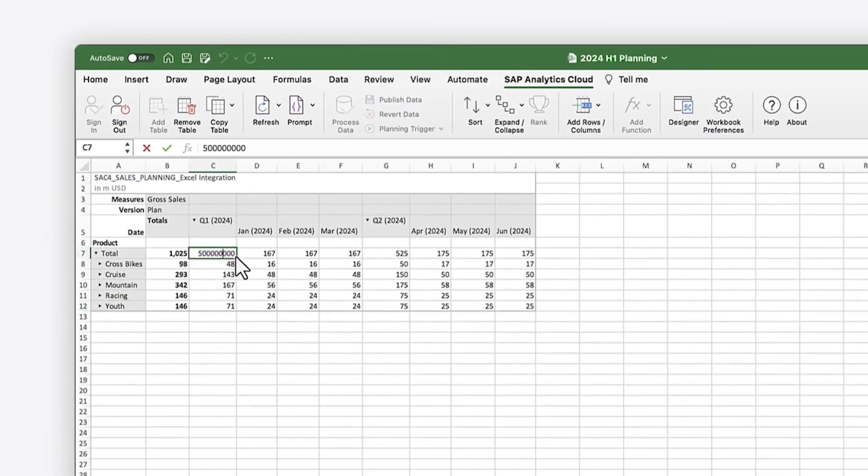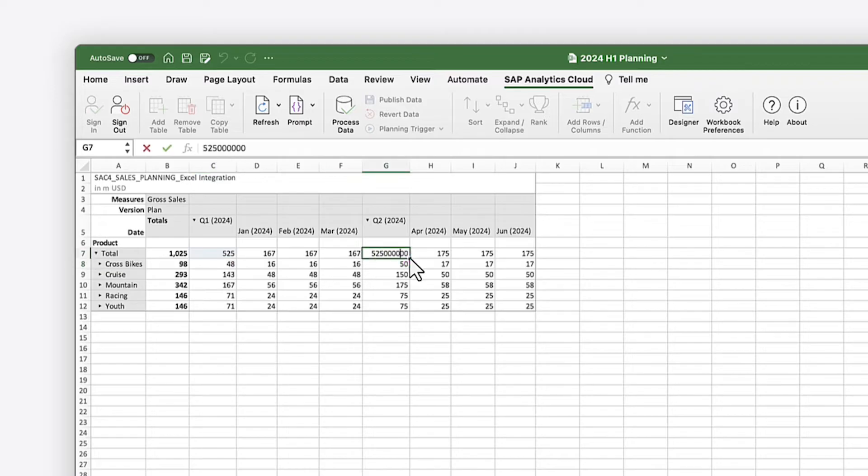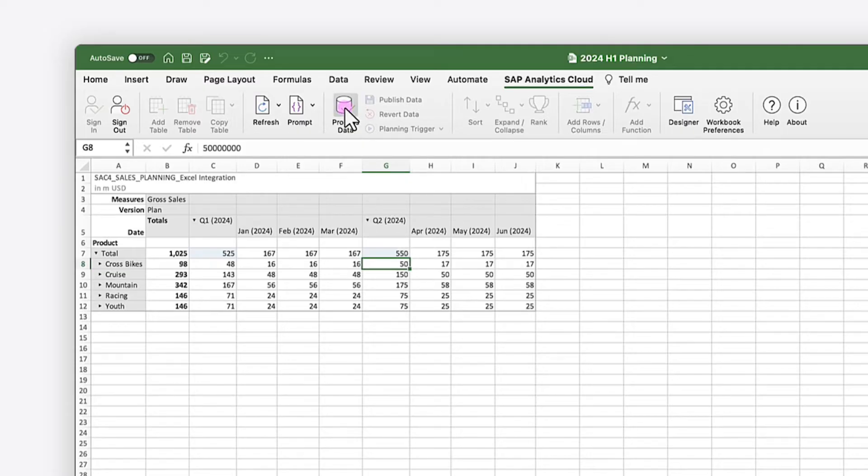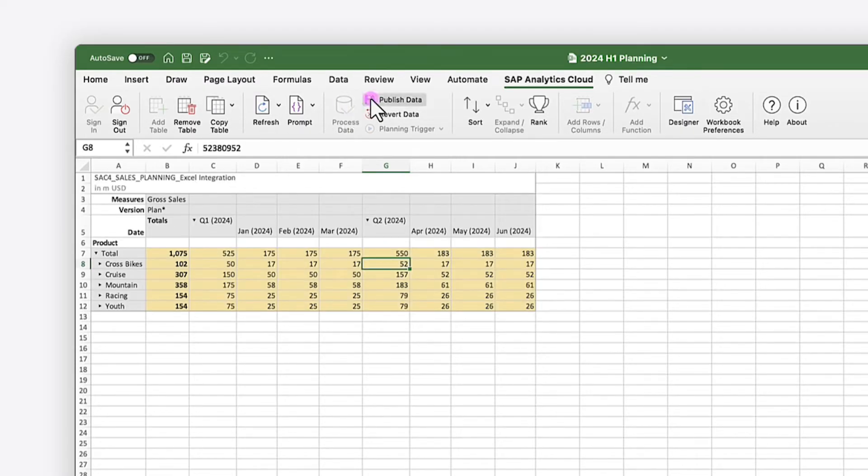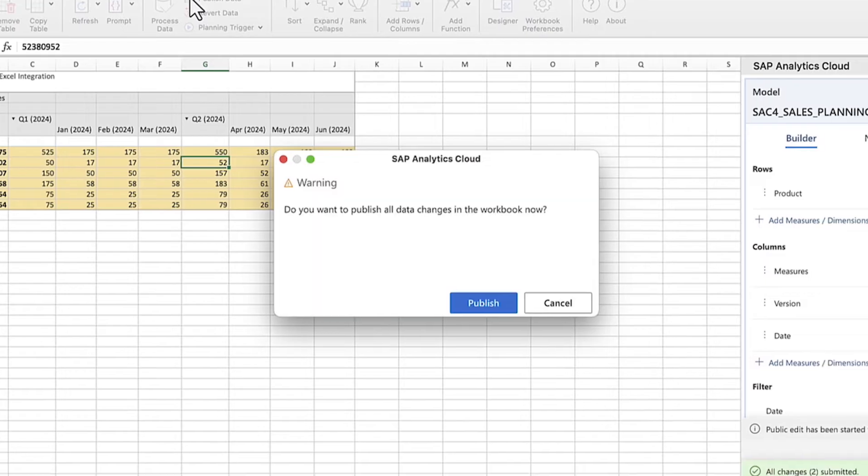You can manually enter data in cells based on planning models. During data entry, mass data entry mode processes multiple data changes when you choose to commit them, and you can then publish your changes back to the source model when you're ready.